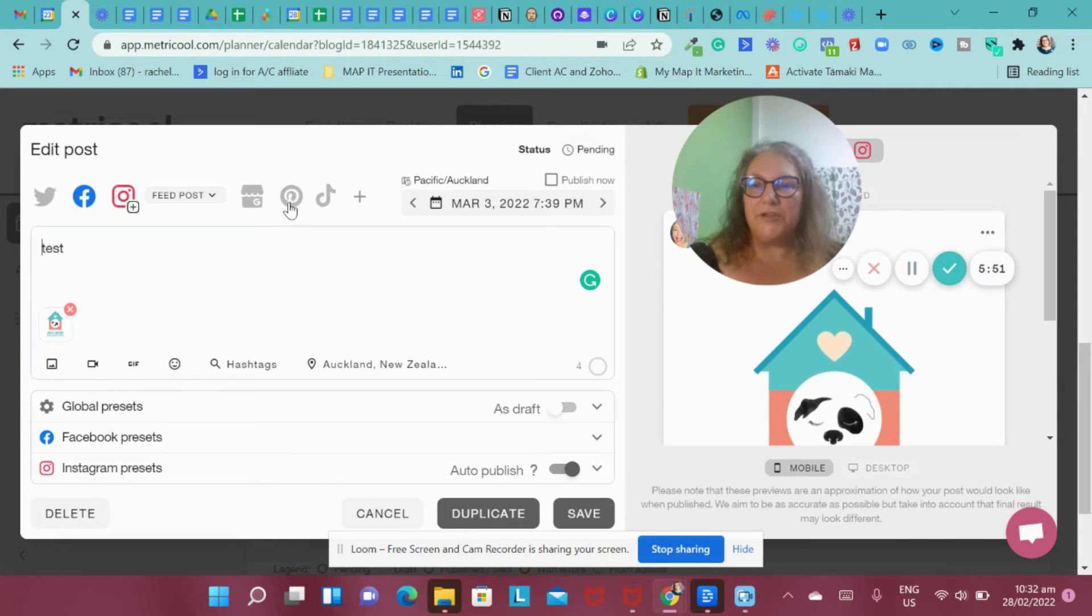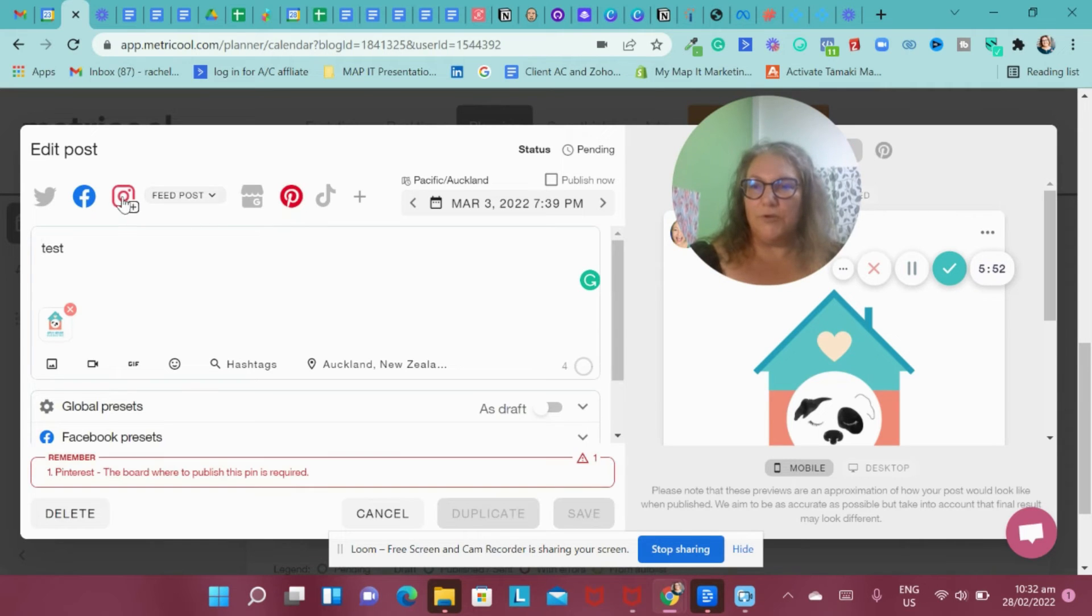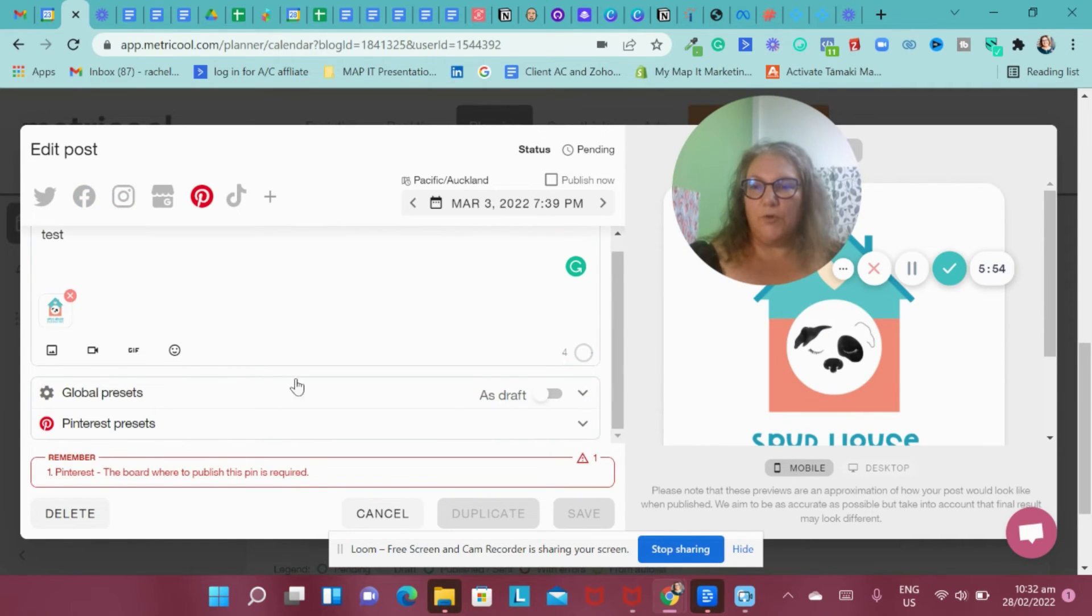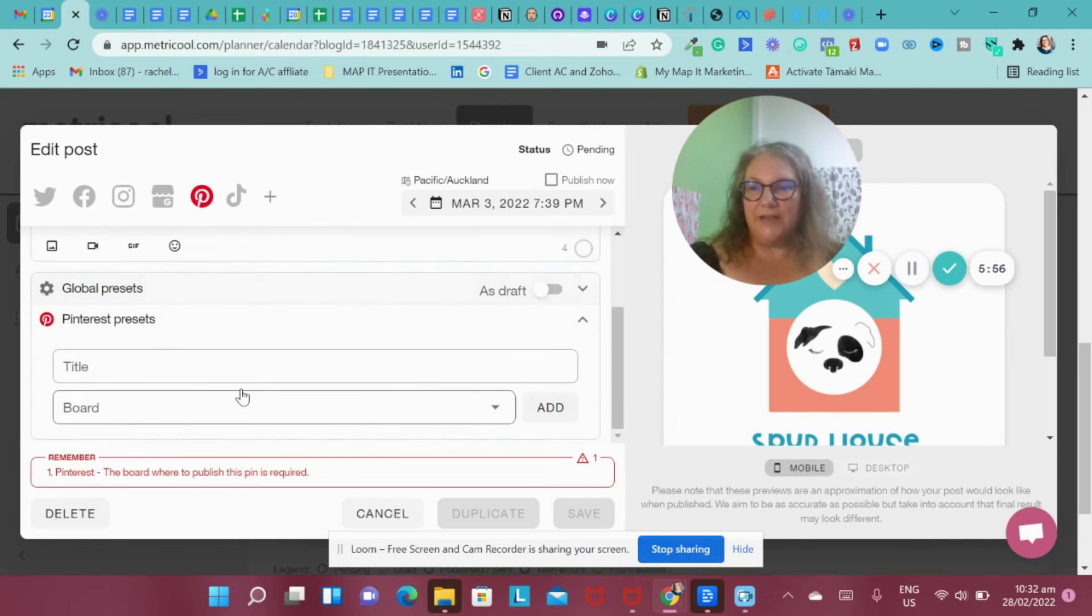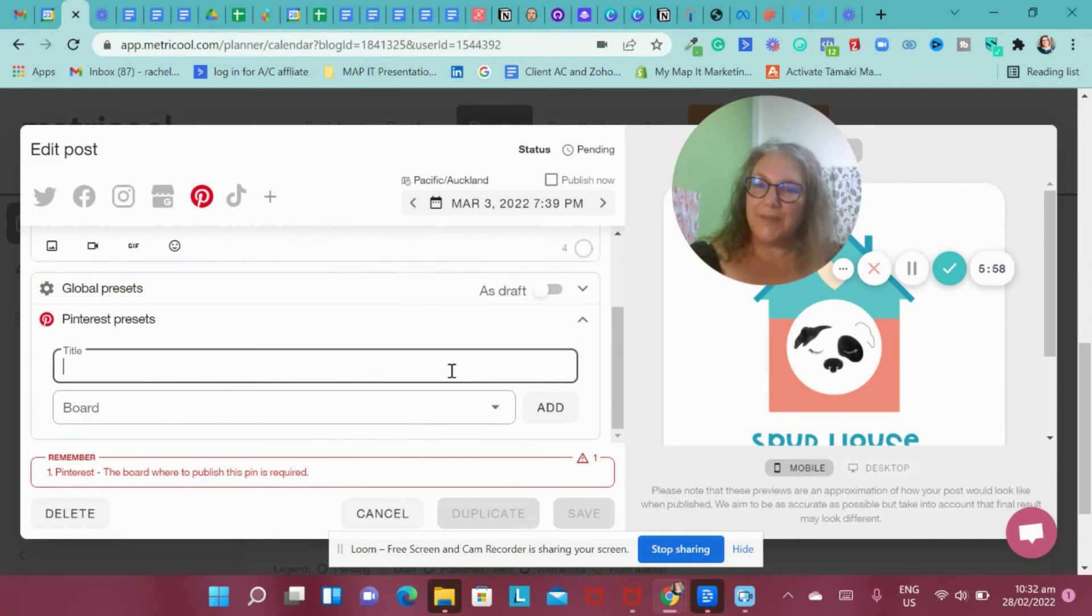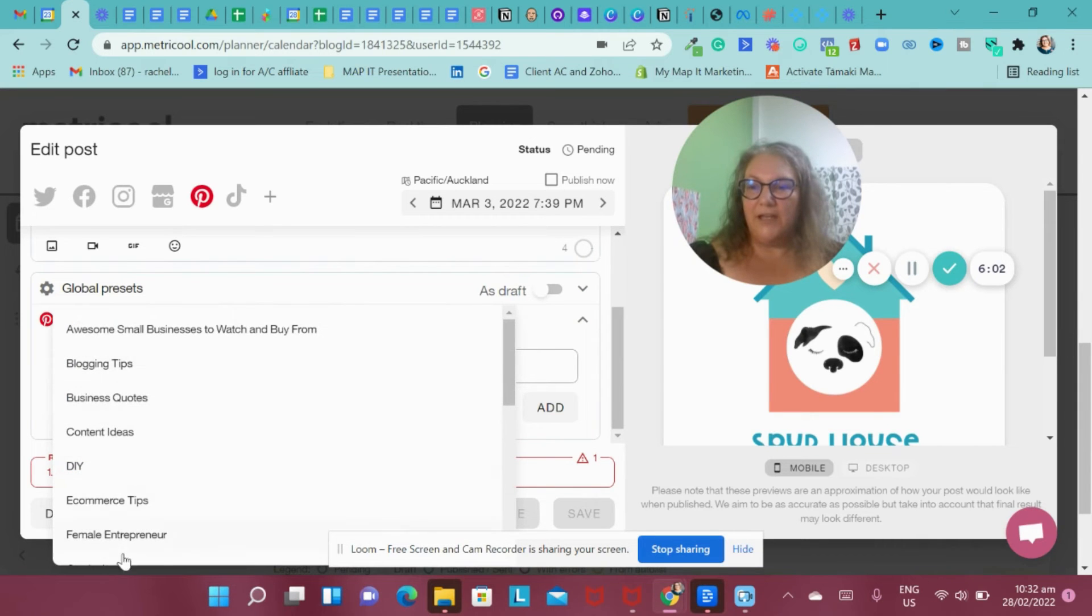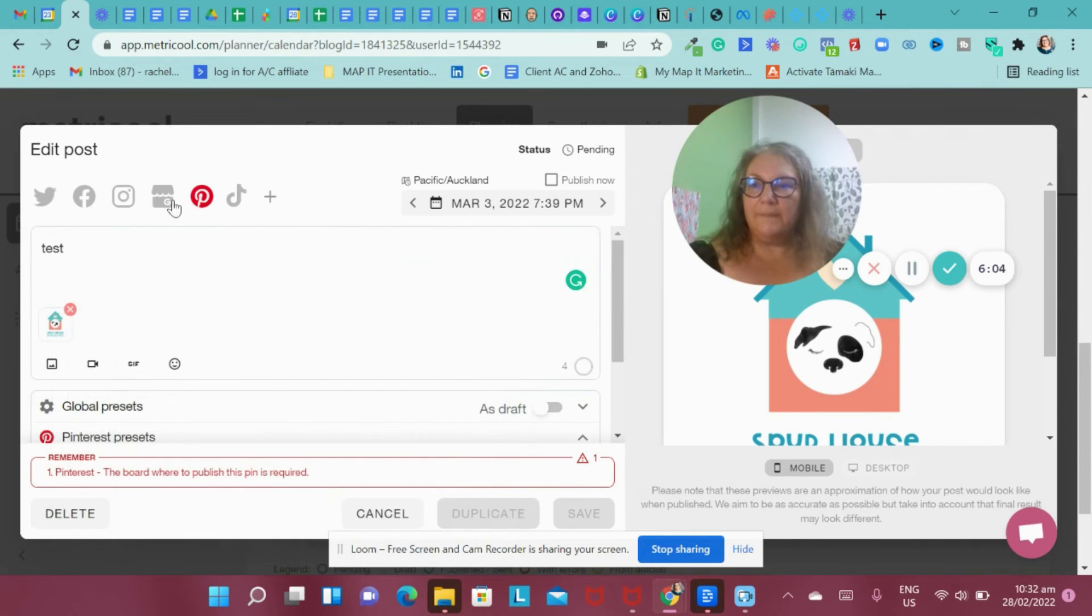In terms of Pinterest, when you do your Pinterest ones, it will show you what board you need to do. So you need to come down here and say what the title is going to be for your SEO reach for that. And then the board here, in terms of what you're going to share.